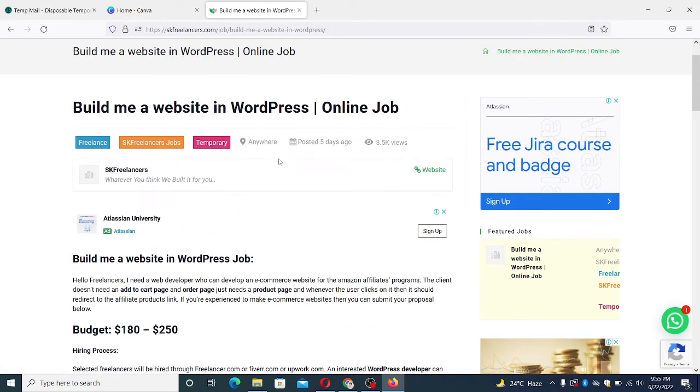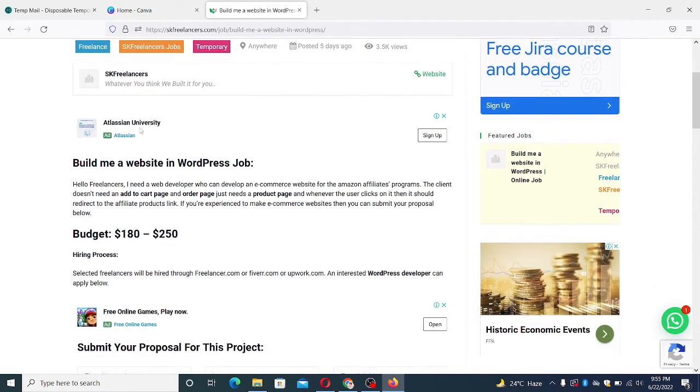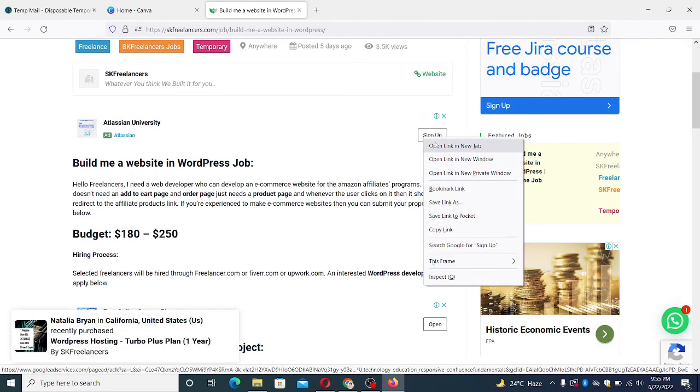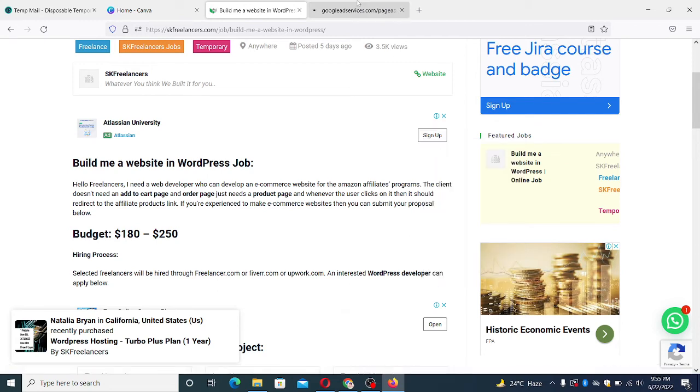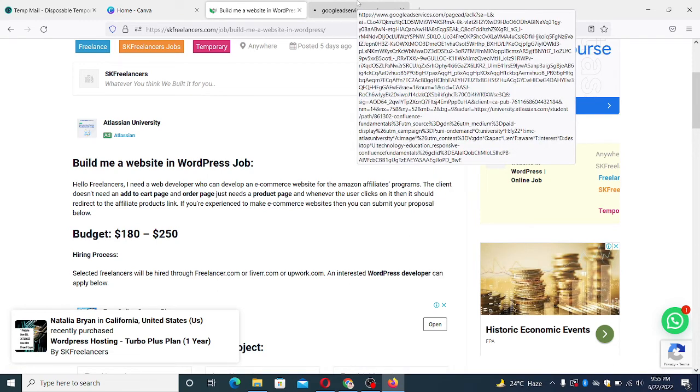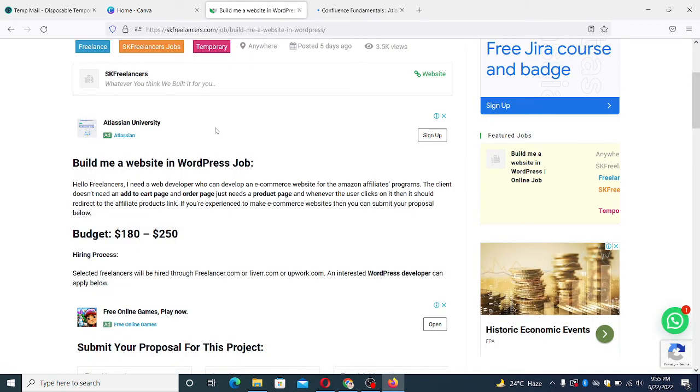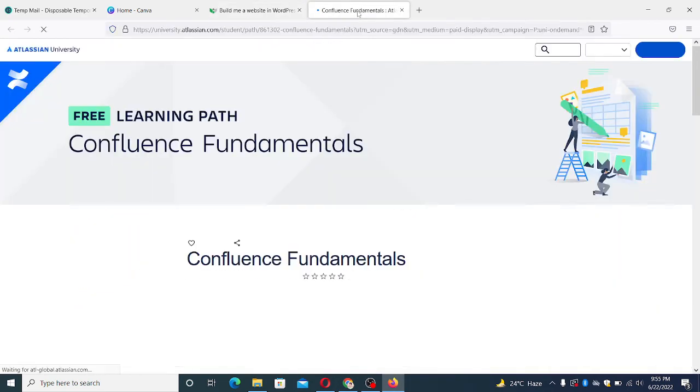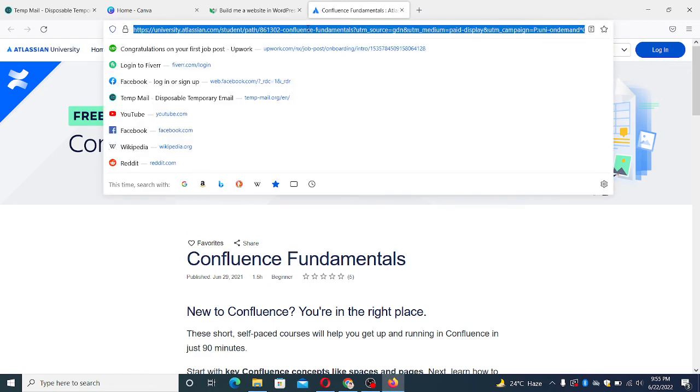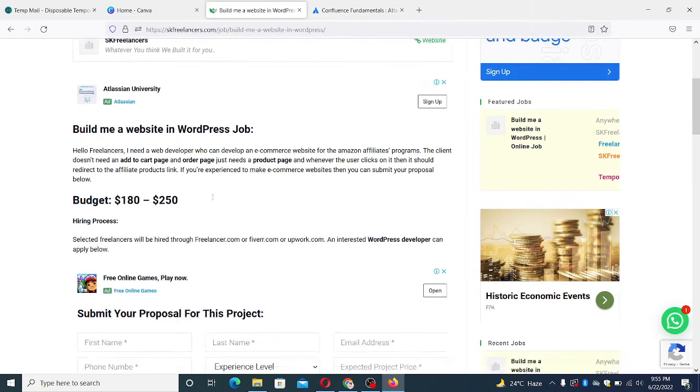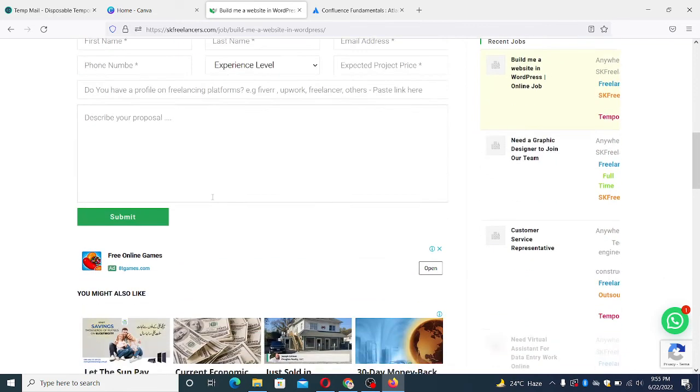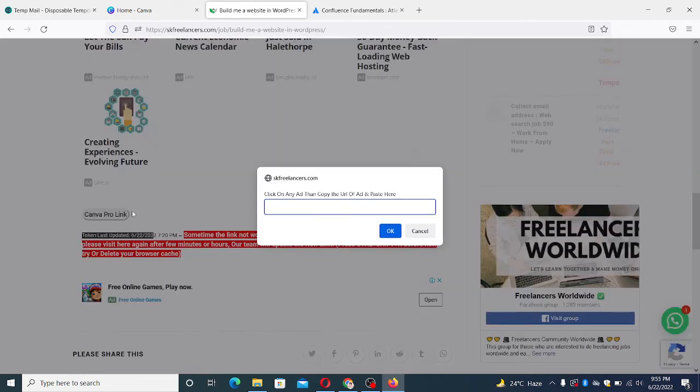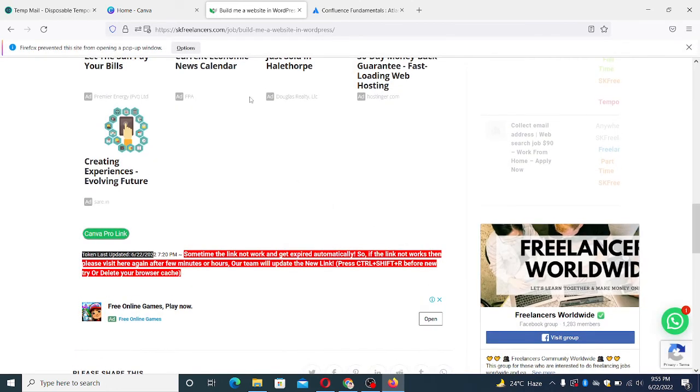So I'll just go with this and open in new tab. Make sure you don't click it directly, you open it in new tab. Then copy this add link and go back to the website and click on it and paste it here, and simply click on OK.